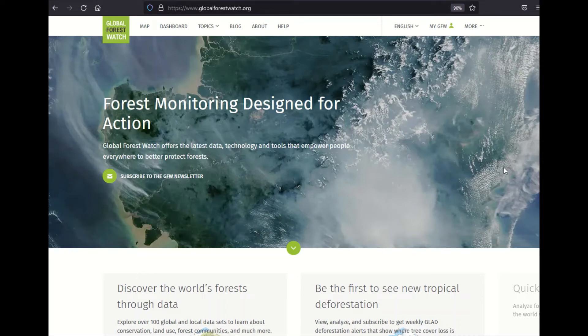Hi everyone, my name is Teresa Schofield and I work for the World Resources Institute as Global Forest Watch's product specialist. Today I'm going to provide a short demonstration on how to access and understand the new integrated deforestation alerts data via the Global Forest Watch website.